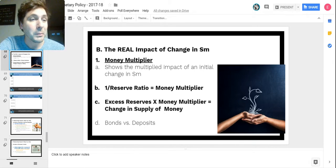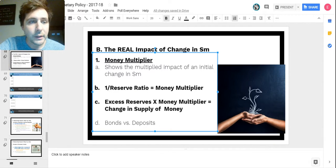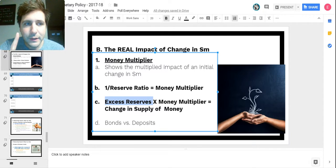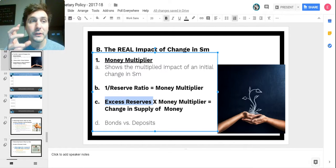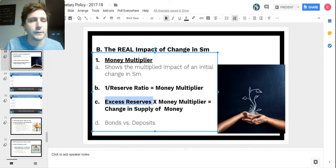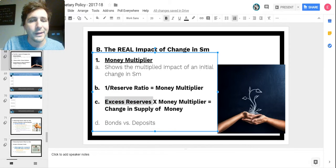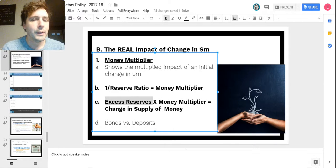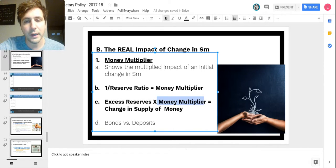Then you take your money multiplier and multiply it by your excess reserves. Very important — excess reserves times your money multiplier, not checkable deposits. Only excess reserves can be lent. So your goal is to find those excess reserves, multiply by the money multiplier, and you'll find the change in the supply of money. For example, if excess reserves are $10 million and the money multiplier is 5, then 10 times 5 equals a potential change of $50 million.